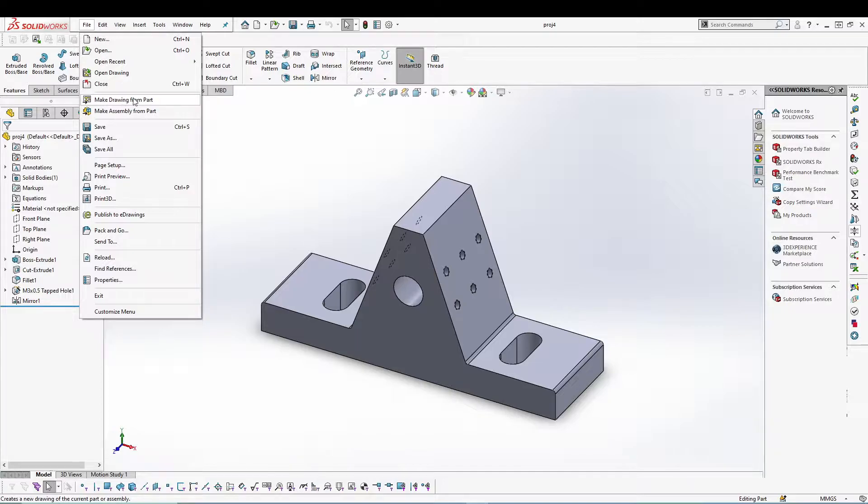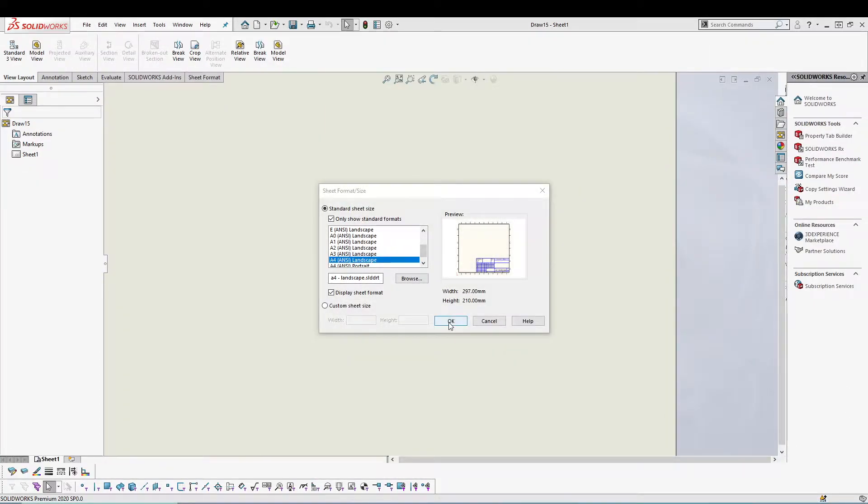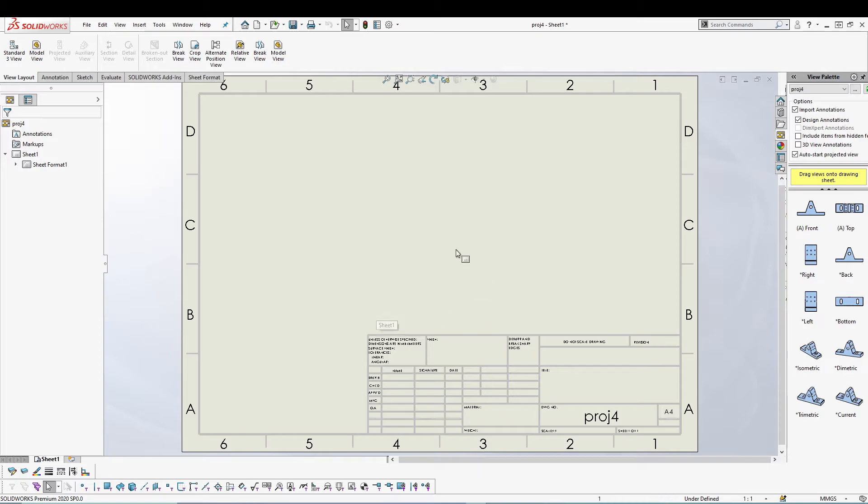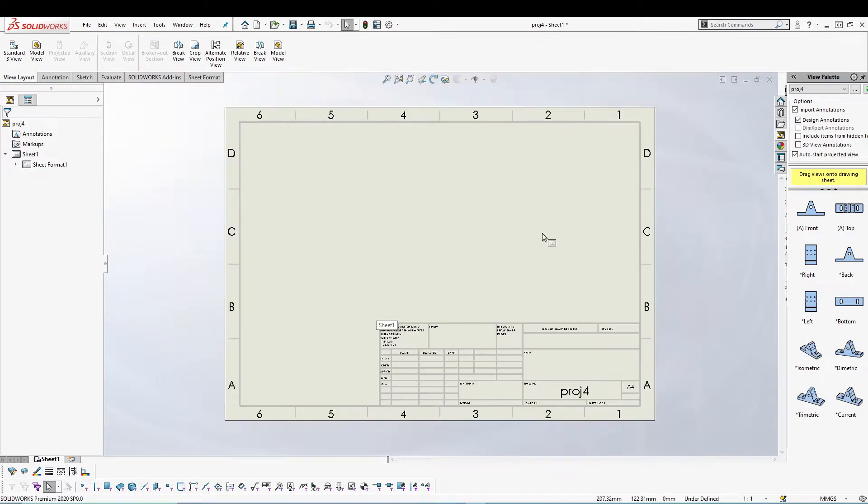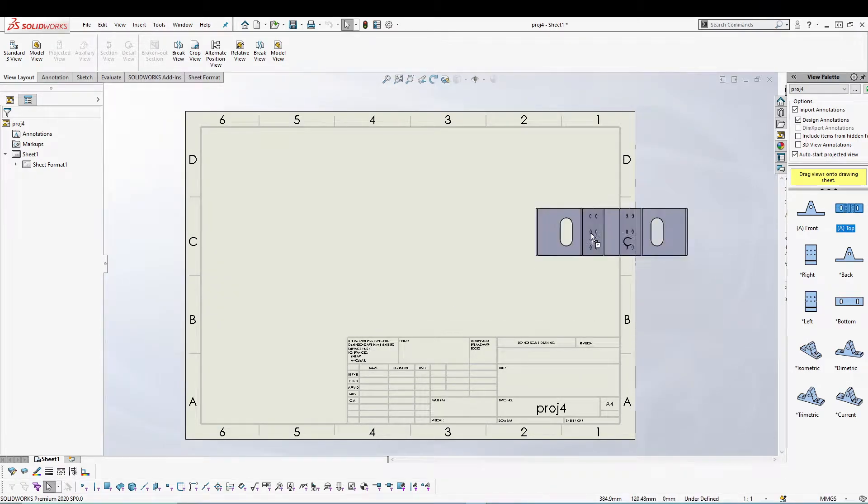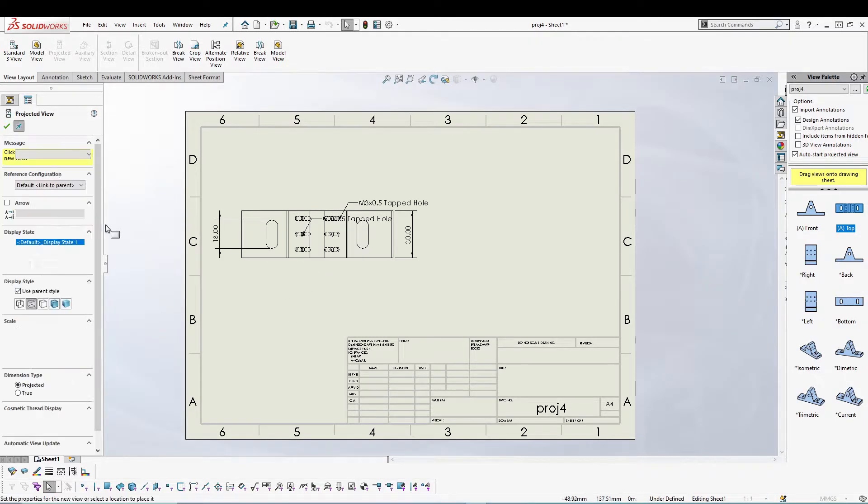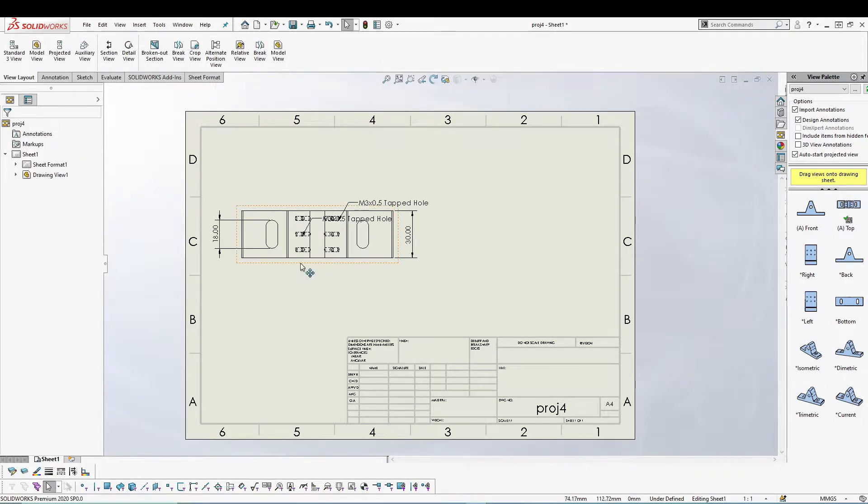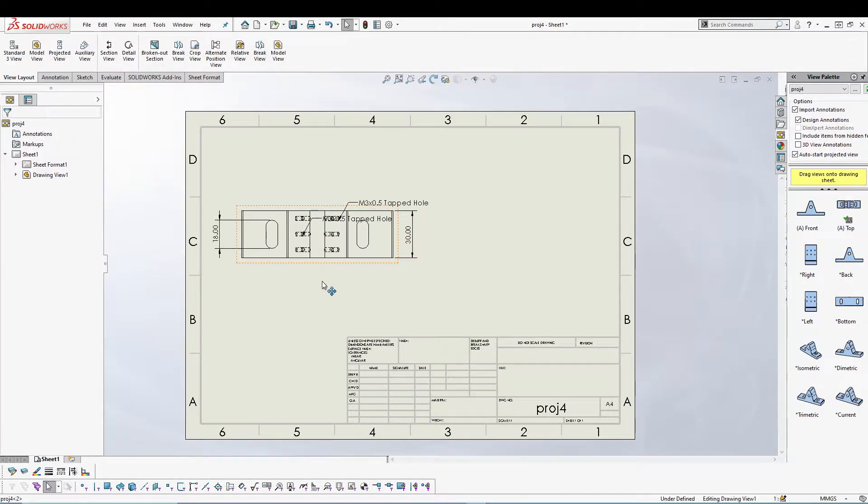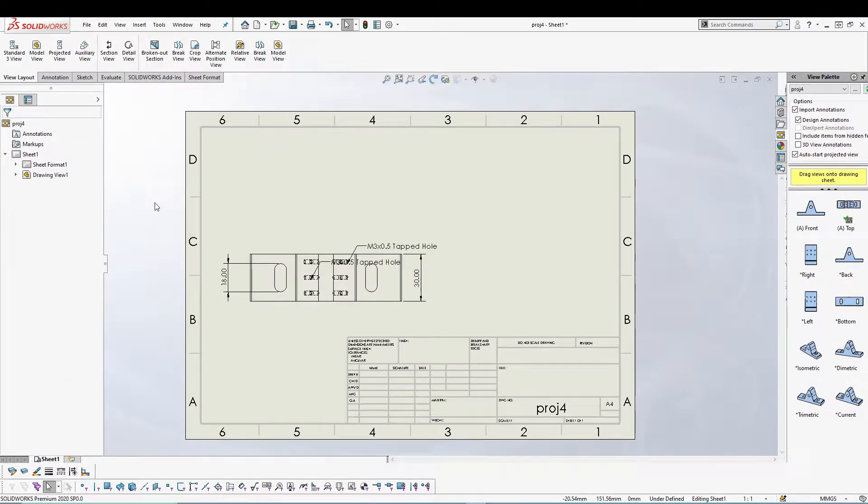If I go to Make Drawing from Part, I have the simple part which I have been using for all of the tutorials. Let's grab the top view.